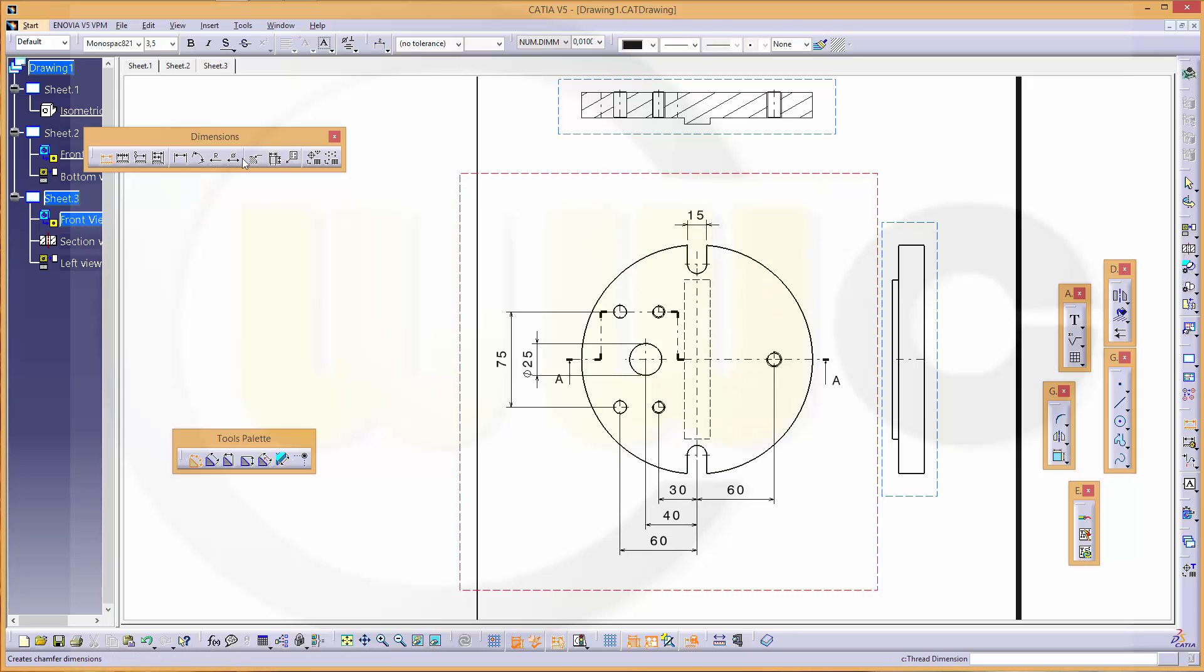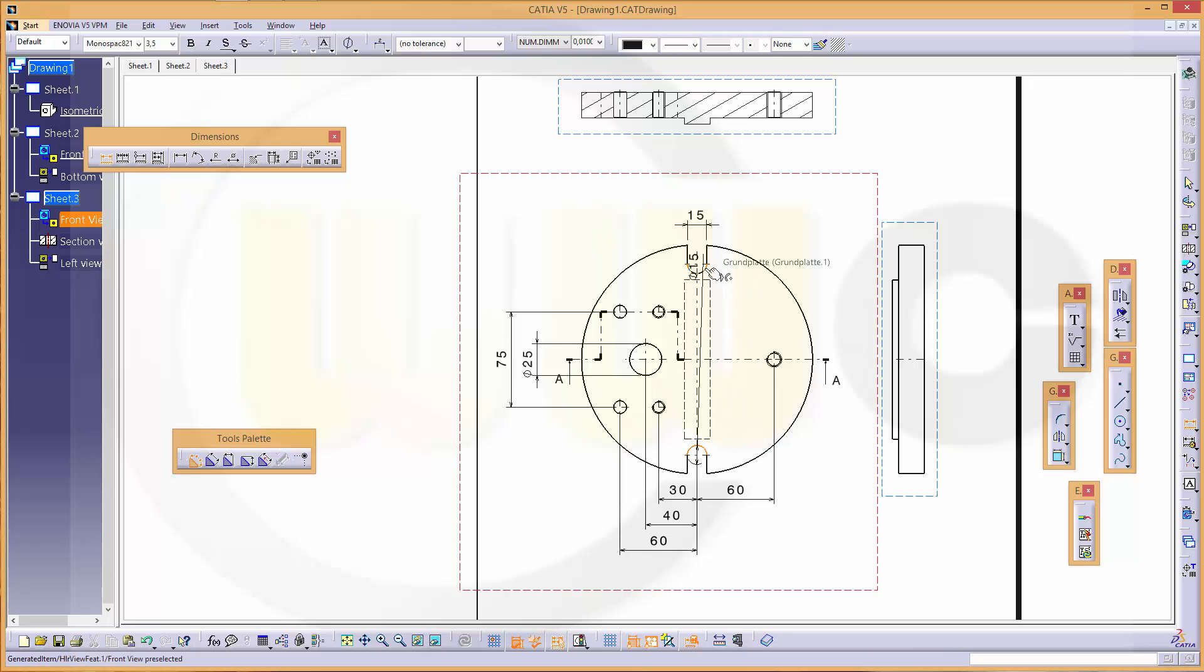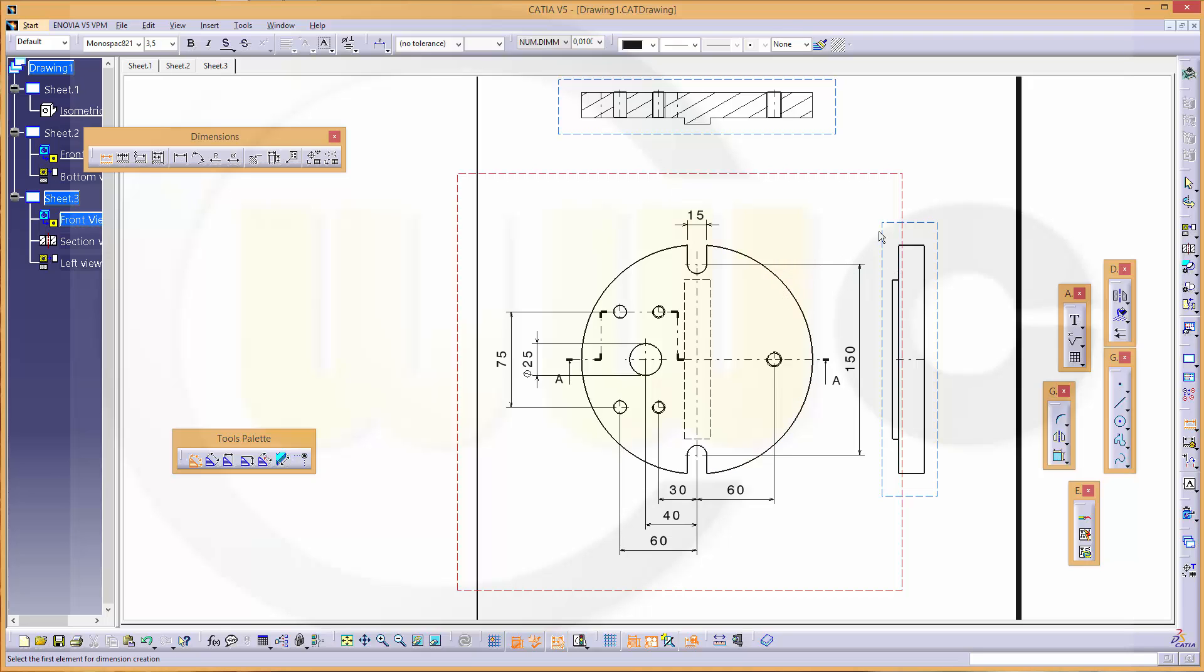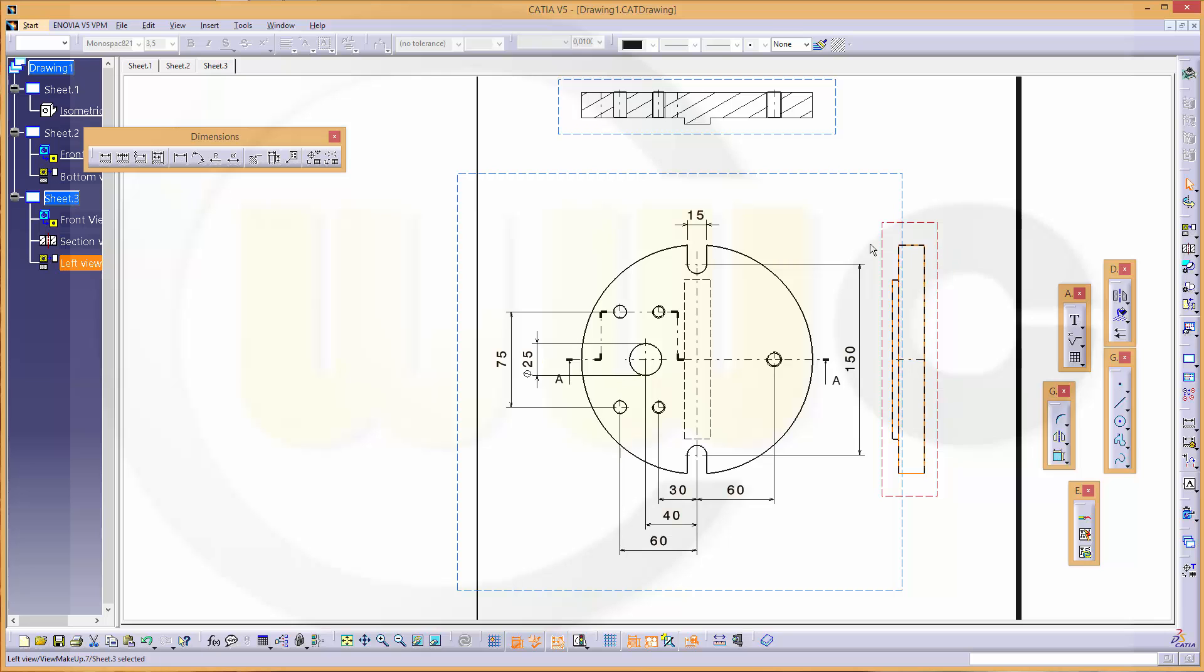There's another one from this to that, like this. I think I'm done in this view, so let's activate this view. I need one dimension.